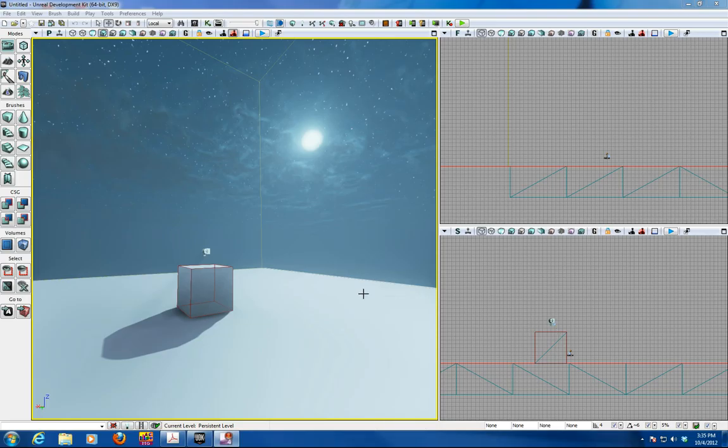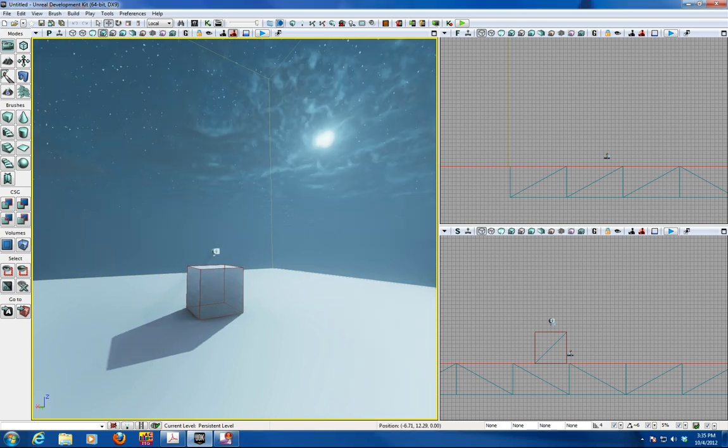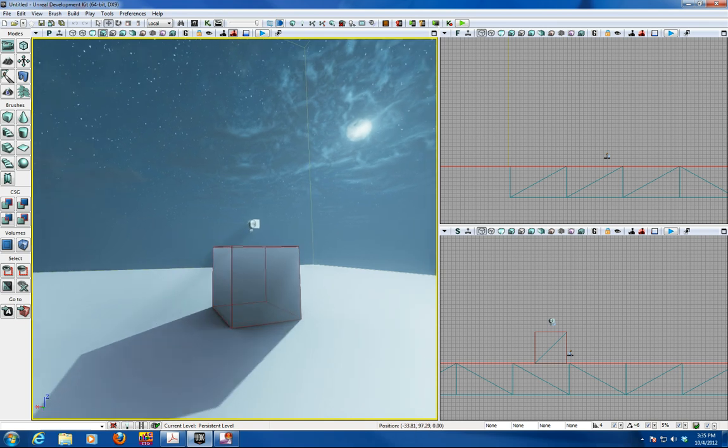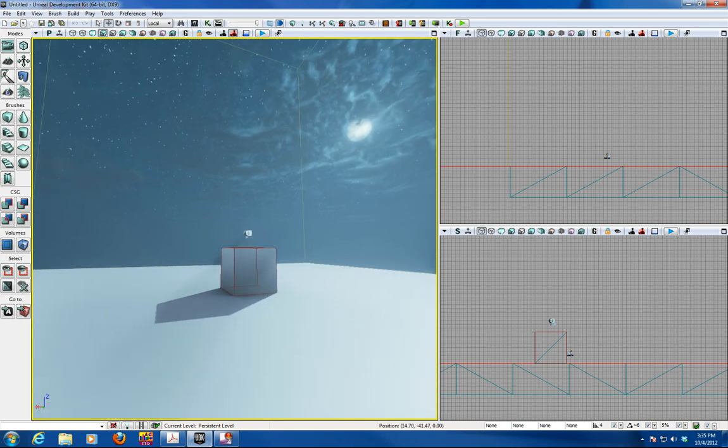This tutorial is on another UDK tutorial. It's on the use of fluid surface properties in terrain in UDK.